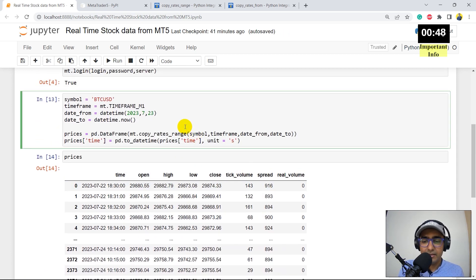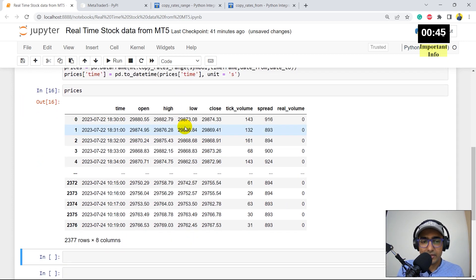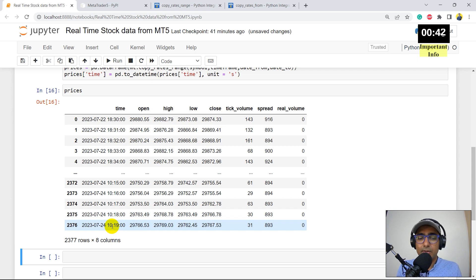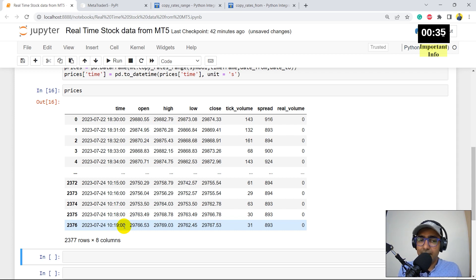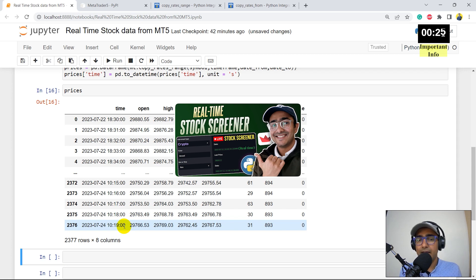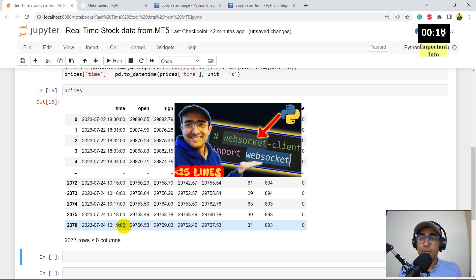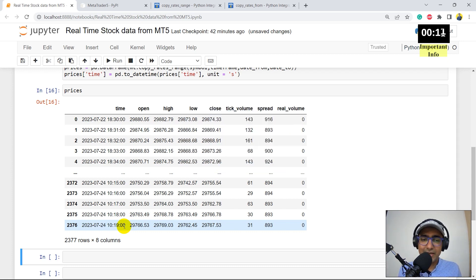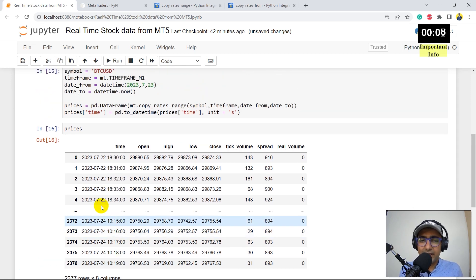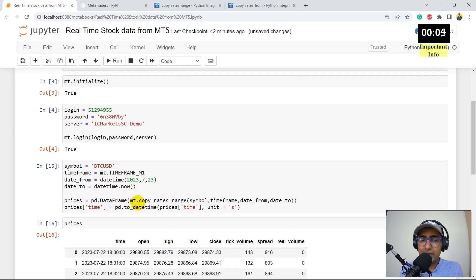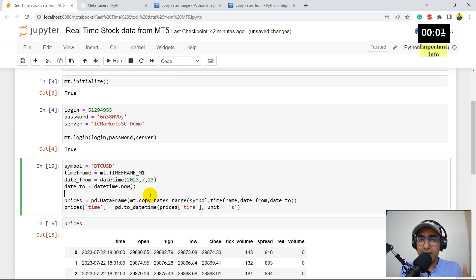One minute is gone. I'll run it again and the last row is now 10:19 — this is the data as of the last candle. It is not streaming real-time data directly because that requires something like WebSocket. I made a video on WebSocket using financial modeling prep API and also on Binance API. But in this case, I'm not going very complicated — I'm extracting historical prices only. To make it real-time, I will make a for loop which will keep running every 60 seconds.